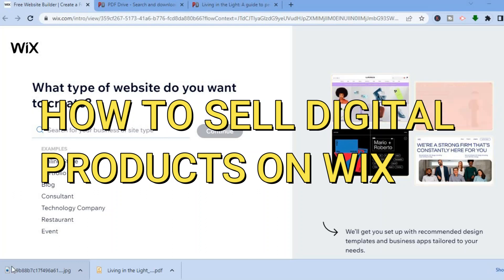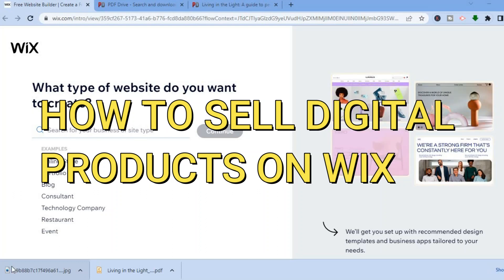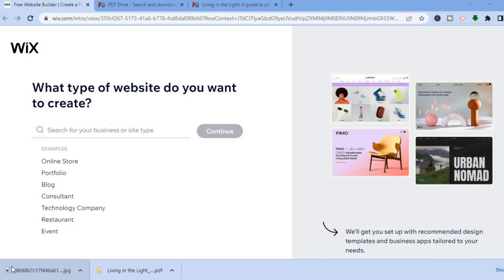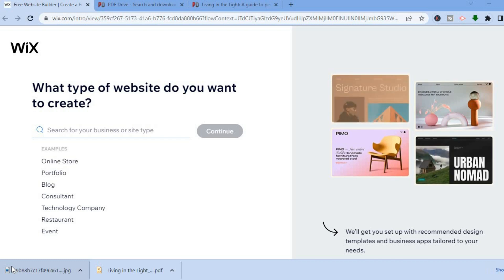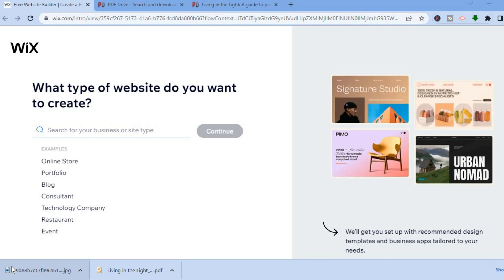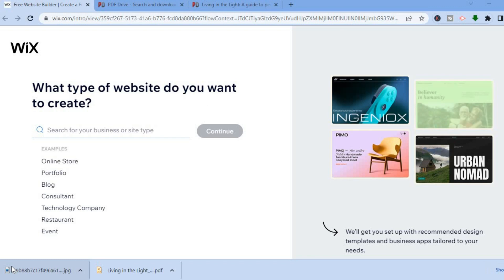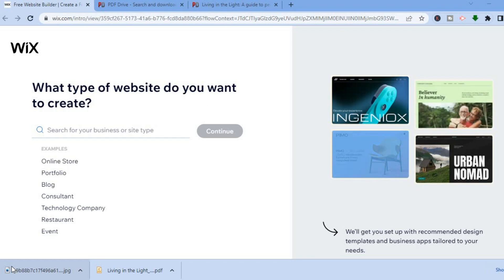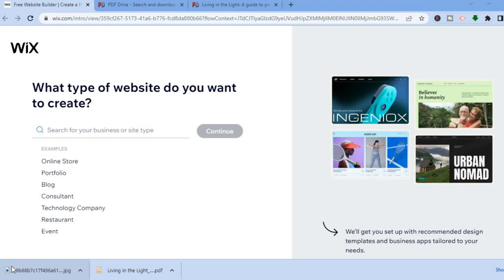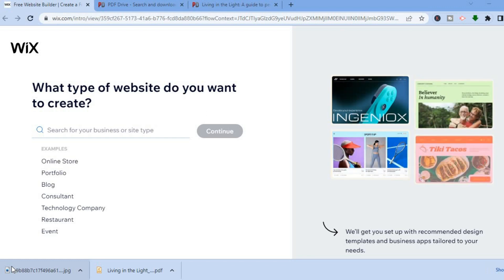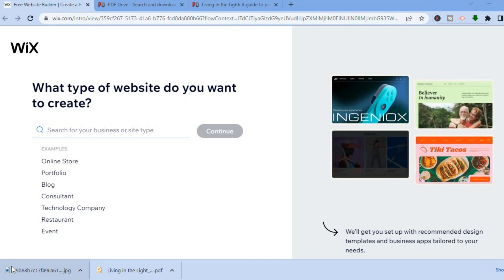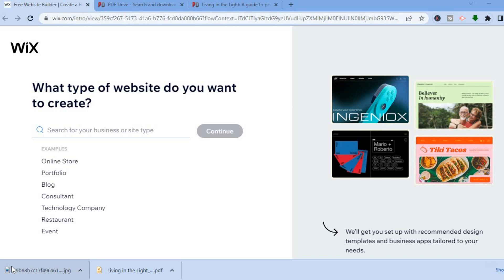How to sell digital products on Wix. Hello everyone, I'm Jason and in this tutorial I'll be showing you how to sell ebooks on Wix, or any digital product, for example digital wall art, stickers, or anything like that.